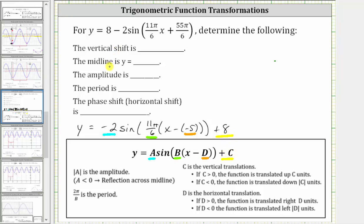Now let's find the vertical shift and the midline. The vertical shift is indicated by the value of c. Because c is positive eight, the vertical shift is up c units, or up eight units. For the basic sine function, the midline is y equals zero, the x-axis. Because the vertical shift is up eight units, the midline is now going to be y equals eight.